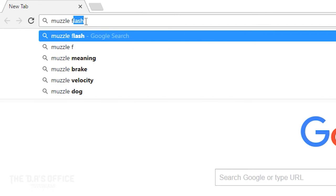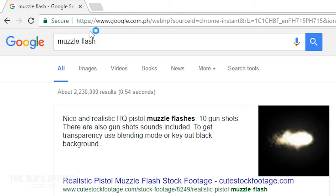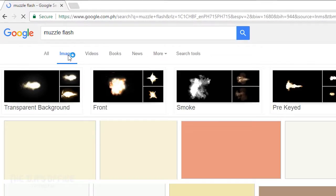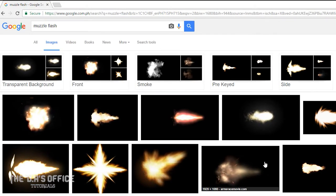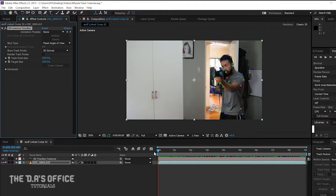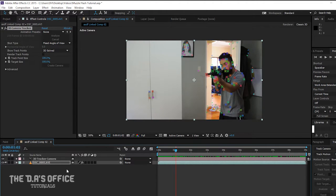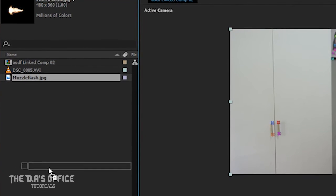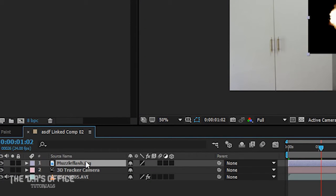But before that, make sure that you have downloaded the image that you want to put in your video. In my case, I downloaded a muzzle flash. After downloading the image, import it in After Effects and then drag it on top of the 3D camera layer.